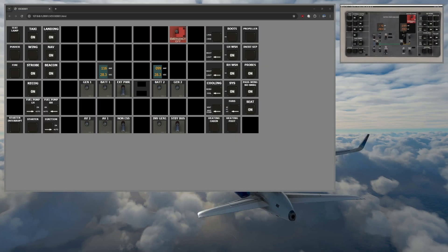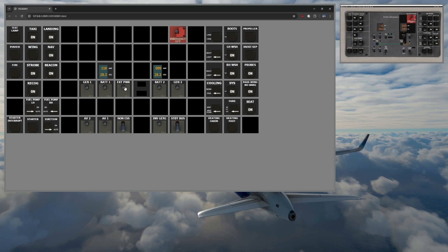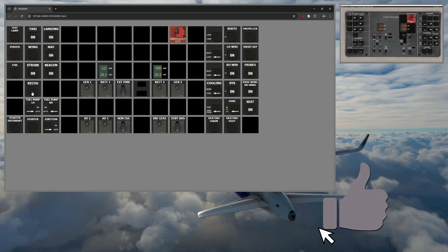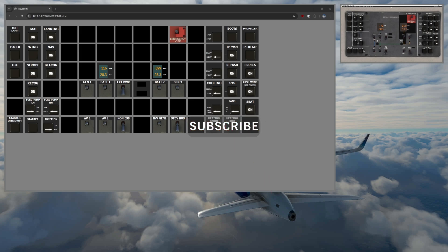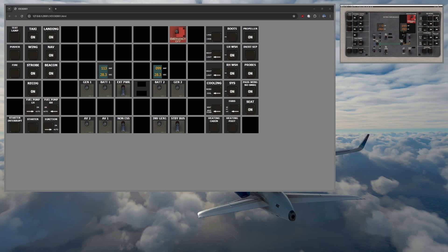So here inside of the sim, you can see we've got our overhead panel and just like we have here, we have the ability to go ahead and turn on the virtual items, move the switches and they move inside of the sim. We can turn on our recognition lights, we can turn those on in the sim and vice versa. If we were to go into the sim and turn on and off our lights, we can see that our overhead panel is reflecting that.